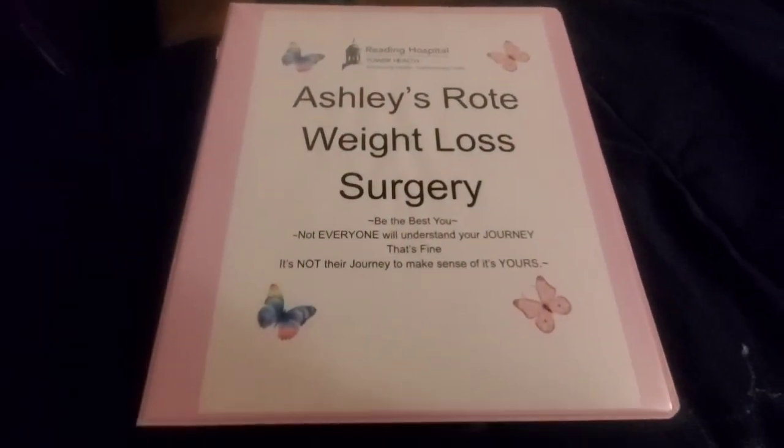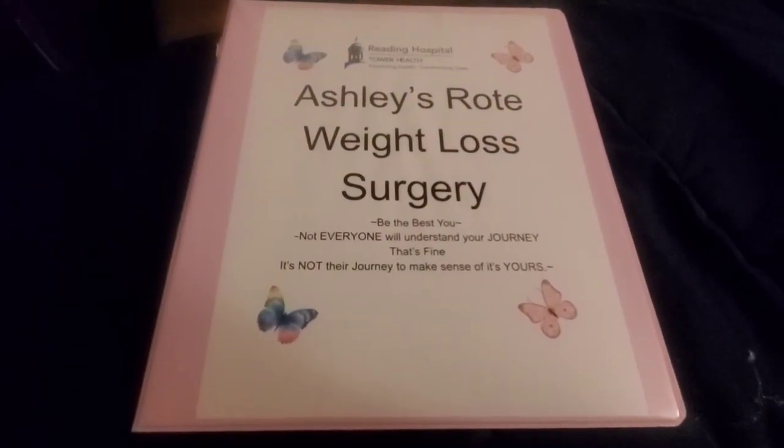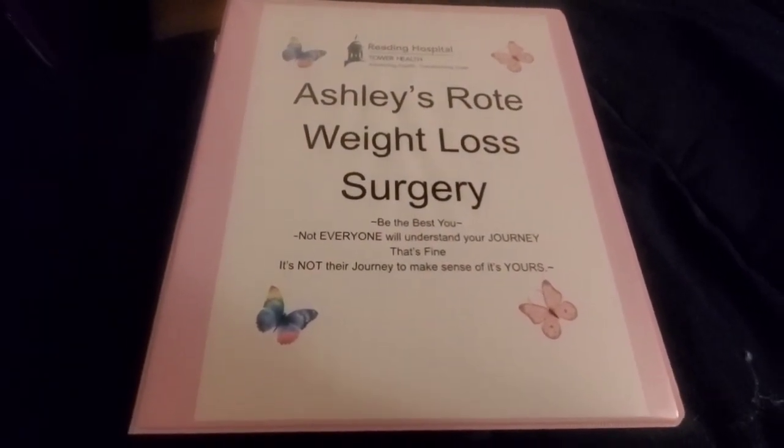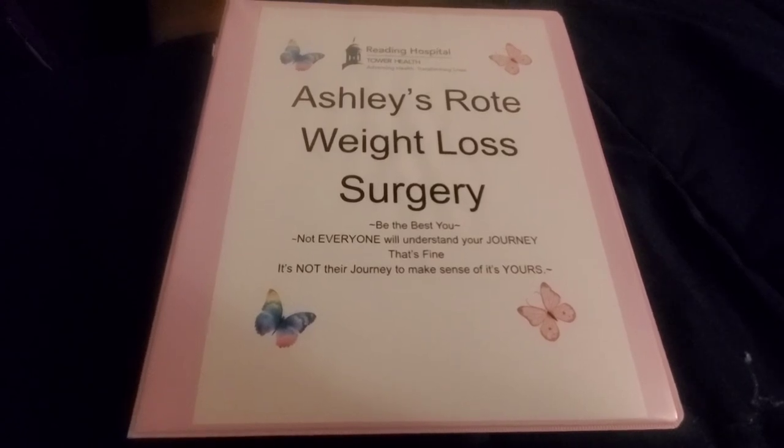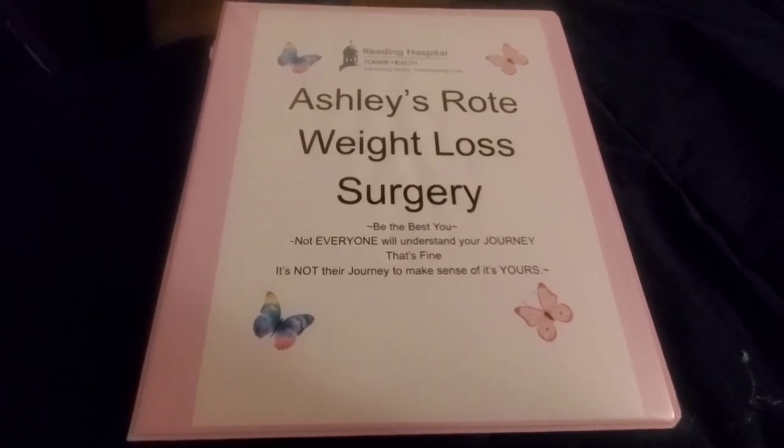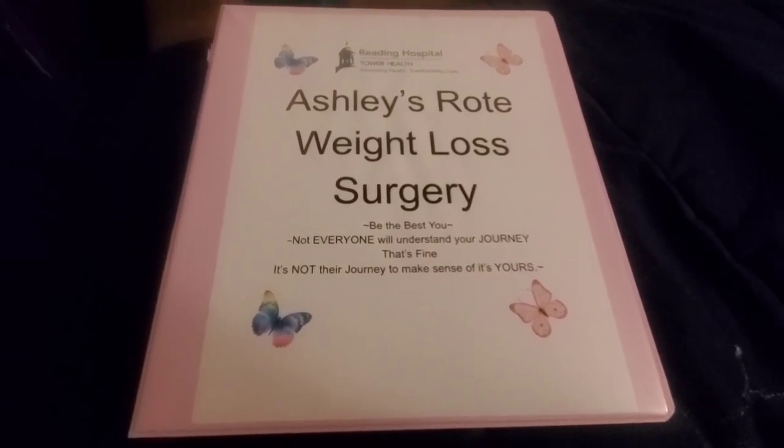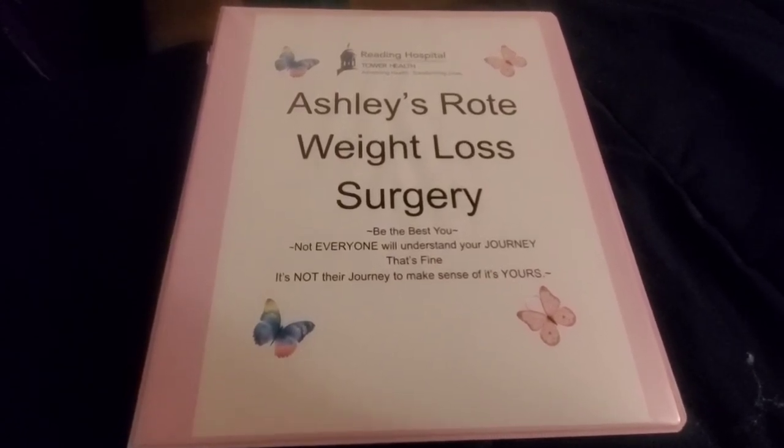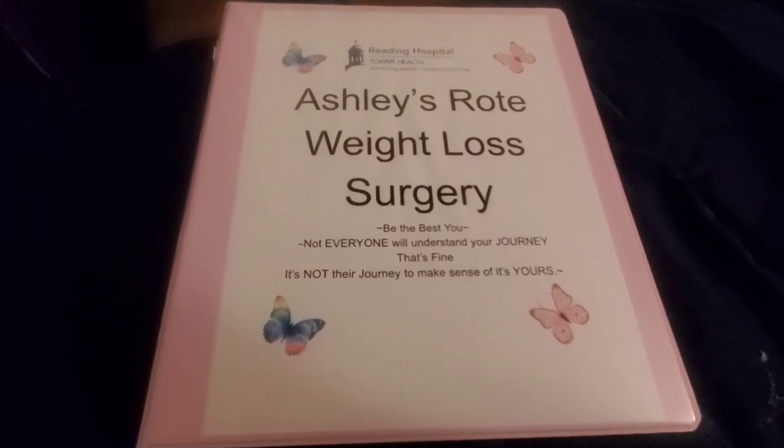But yeah, that's my weight loss binder. If you guys have any tips or anything that you added to your weight loss binder, please leave them in the comments. Thank you.